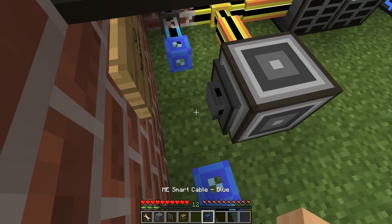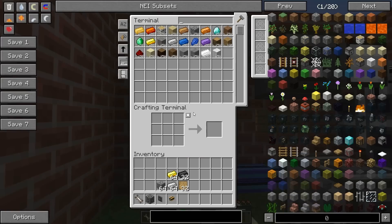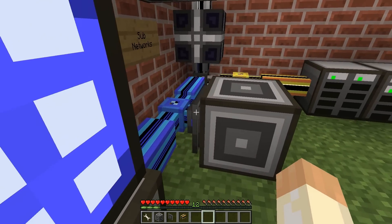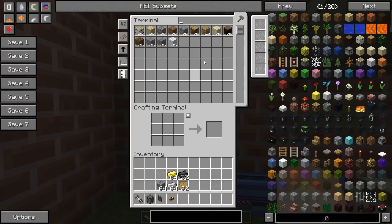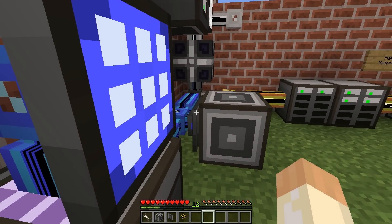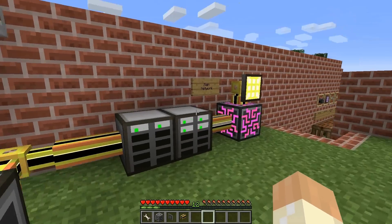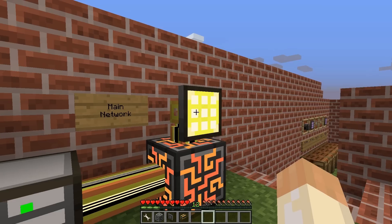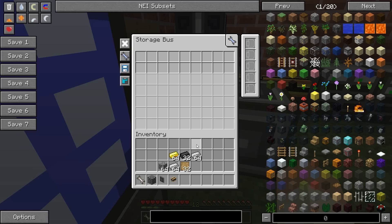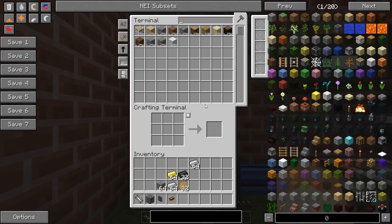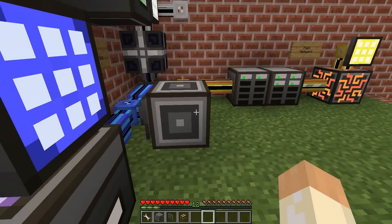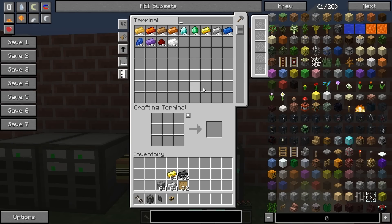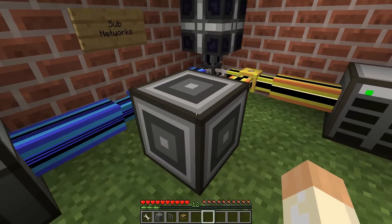If I place the storage bus on this side, then we can get access to the main network. So in this subnetwork, perhaps we are only allowed to insert specific items — for example, iron — and I can pre-format the storage bus so that items placed in this subnetwork will end up in the main network if they are specific items I want there. So you can use it both ways and still have the main network as main, with the subnetwork feeding into it. You can use a storage bus in different ways.